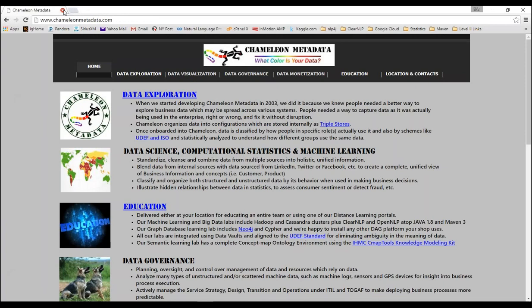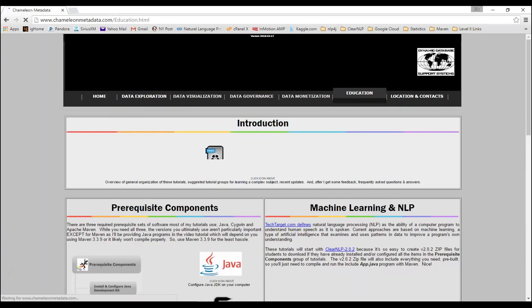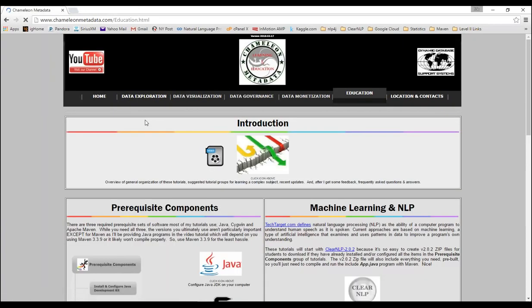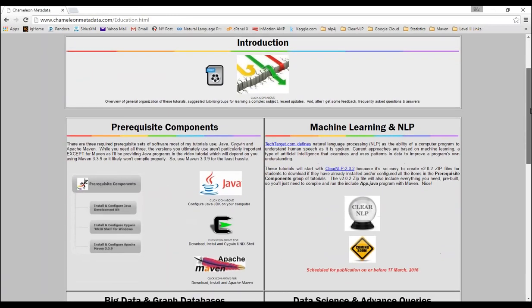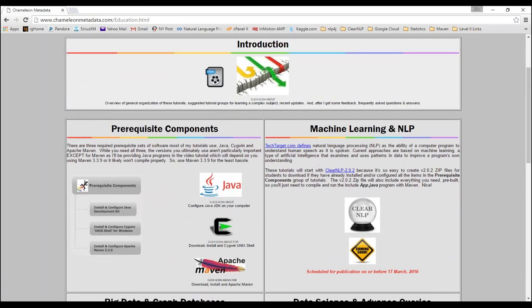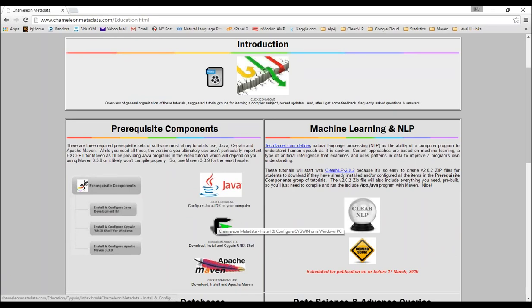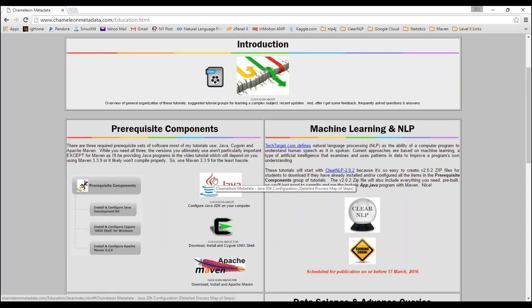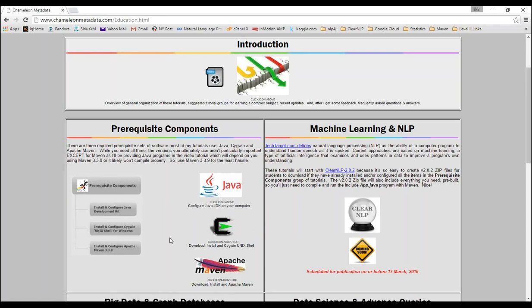Hi, welcome back to Chameleon Metadata's Learning and Education Series of Instructional Tutorials. Today we're going to start at the ChameleonMetadata.com site, hit one of the education links, and be brought to the education part of our website. This is the first in a series of three required prerequisites to run open source Unix type software on a Windows PC.